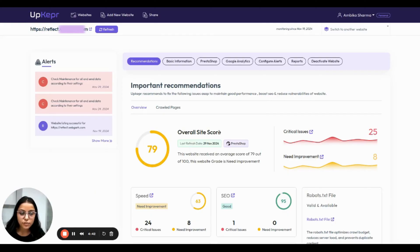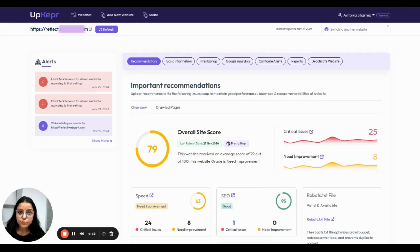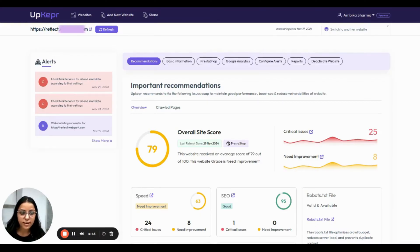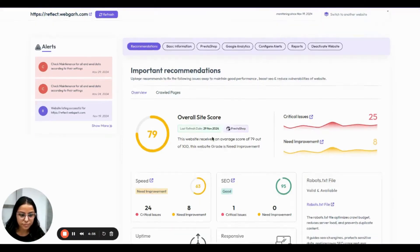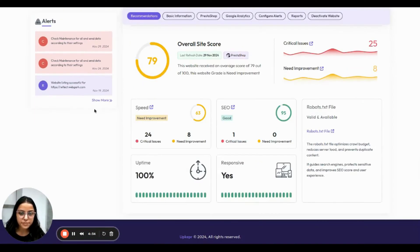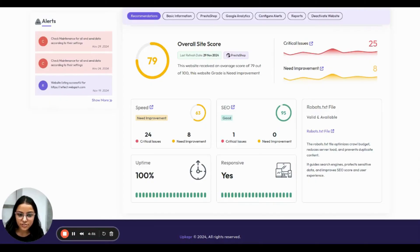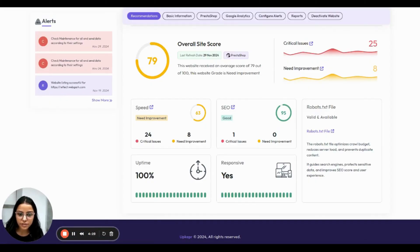Your website overall site score is 79, but there is some room for improvement and here is the breakdown. Your speed score is 63, which means it's time for some fine tuning.